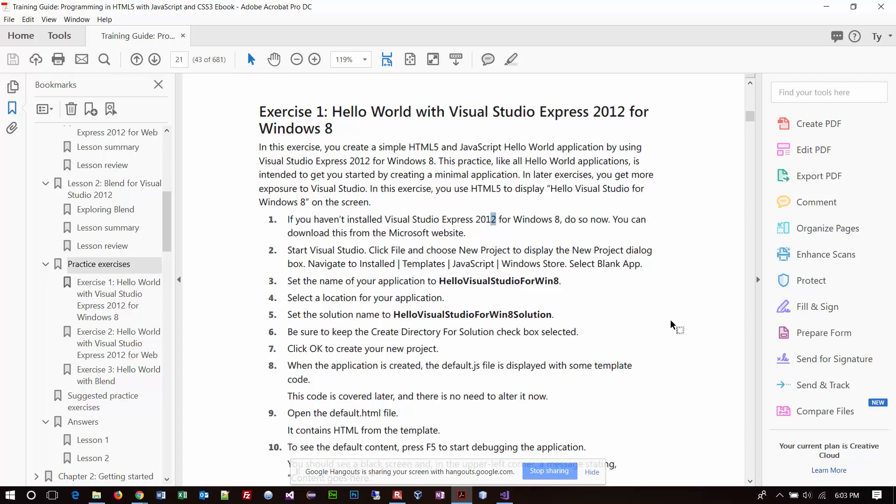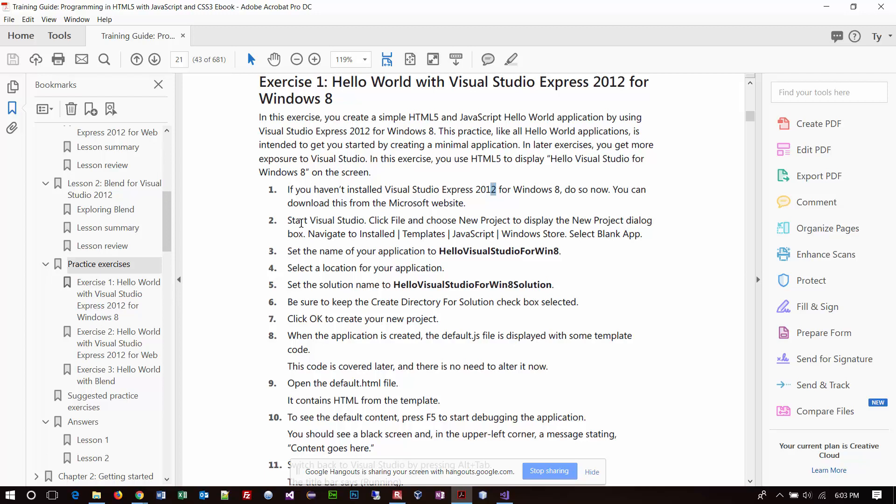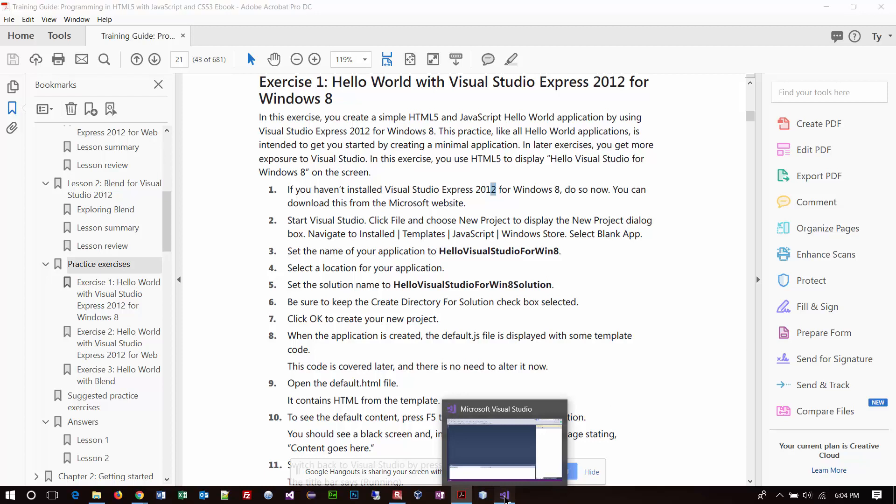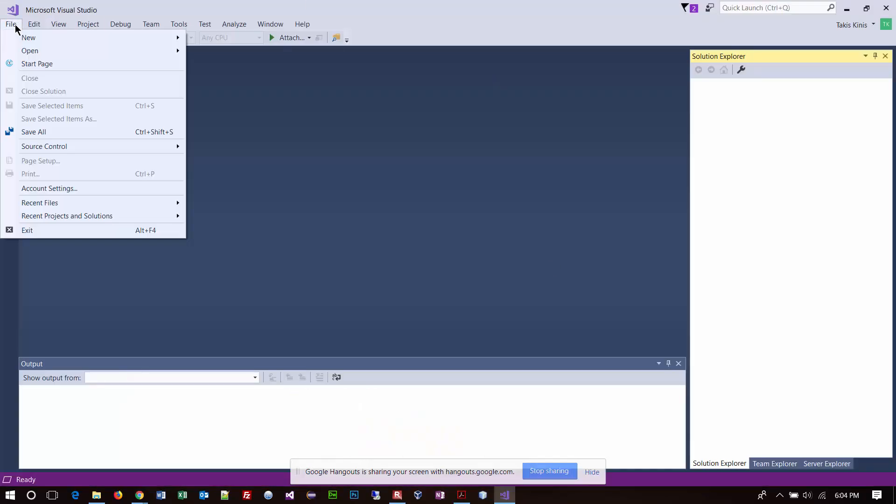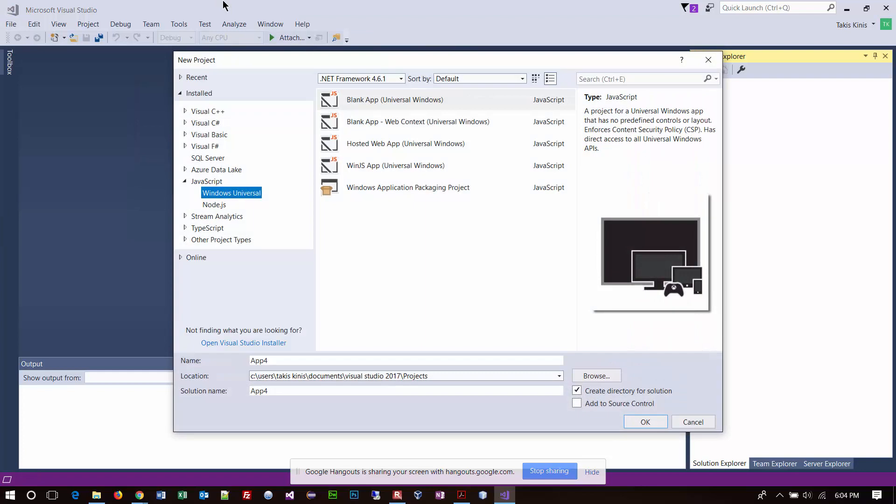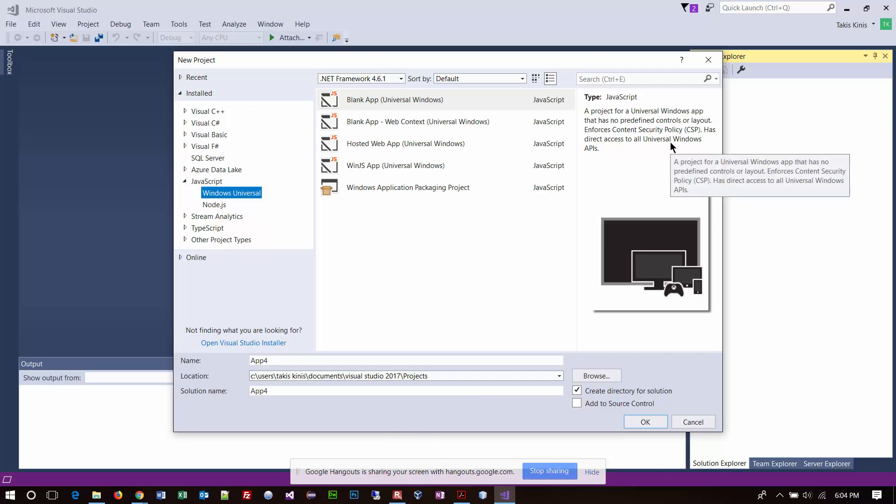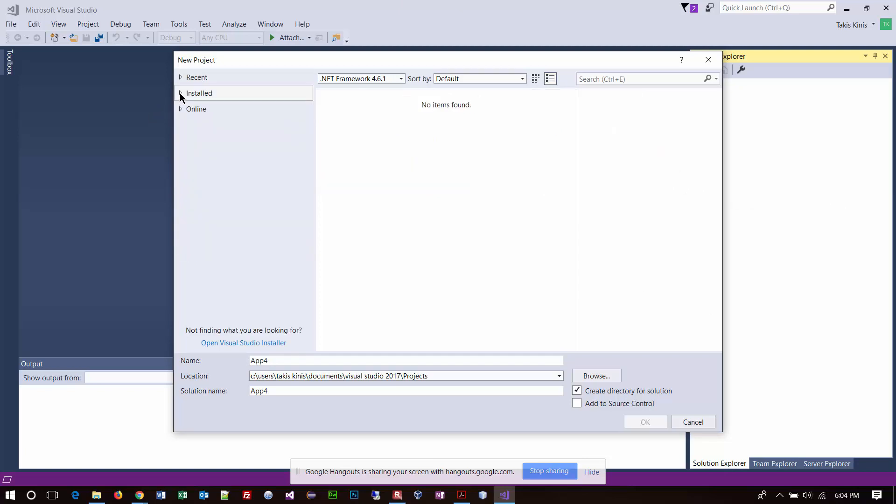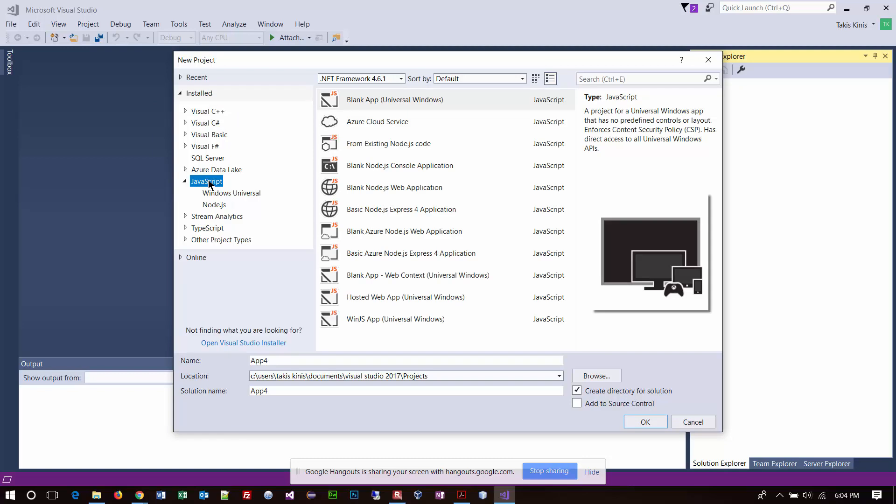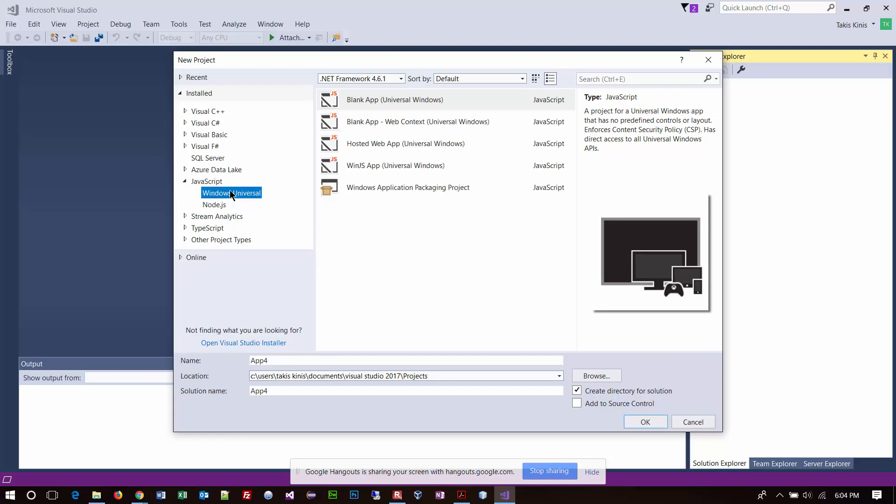The next step says start Visual Studio. Click File, choose New Project. So I'm going to go to File, New Project. If you happen to have the start screen in your display, you can click the little X and close it, or just leave it there. Notice that if you installed everything correctly, you should be able to expand the installed section on the left-hand sidebar. Go down to JavaScript.